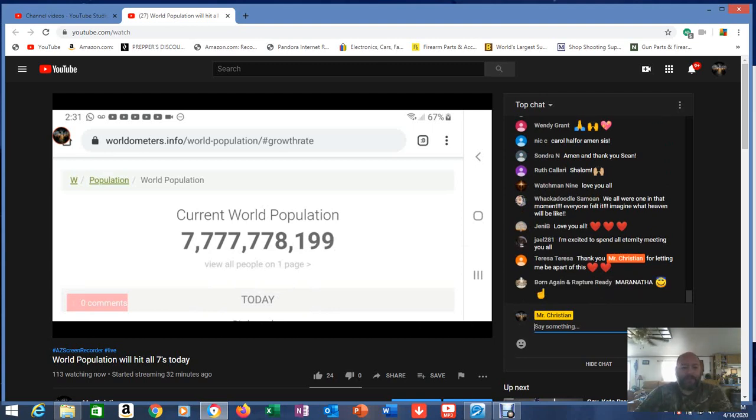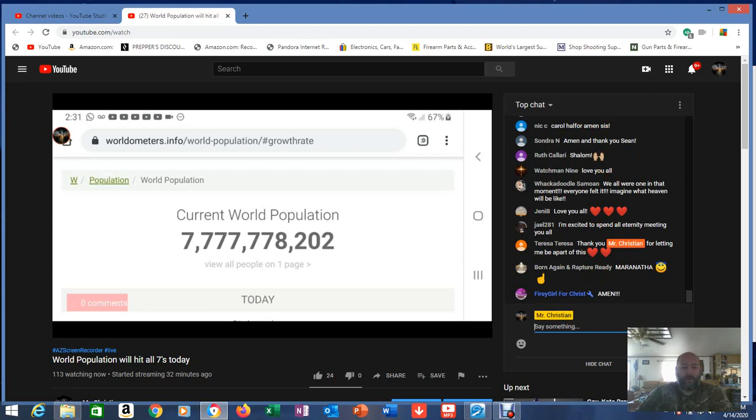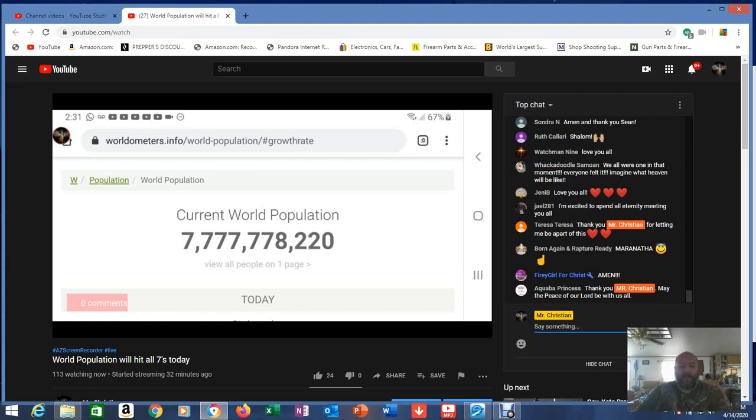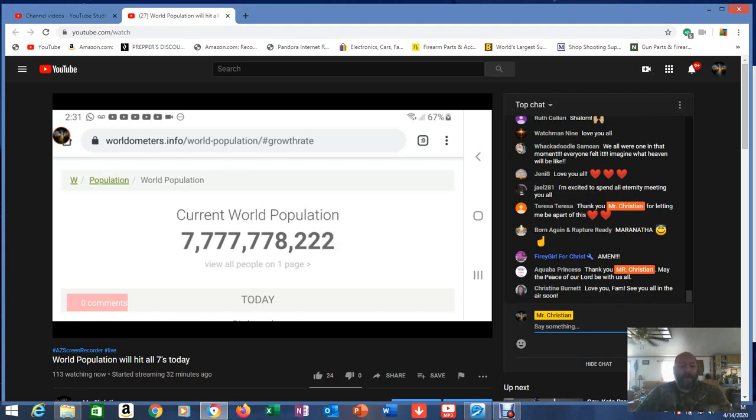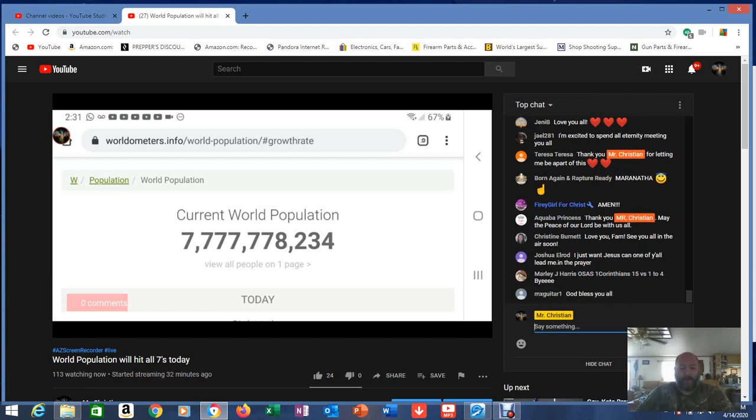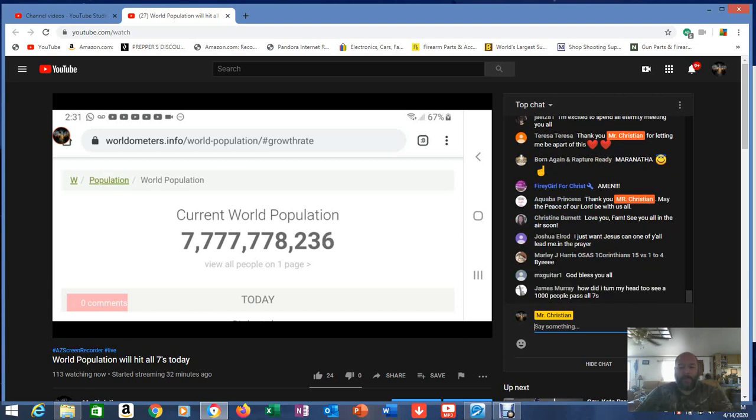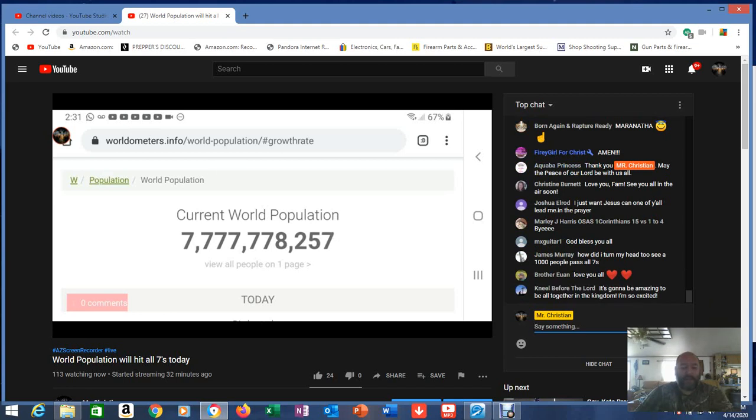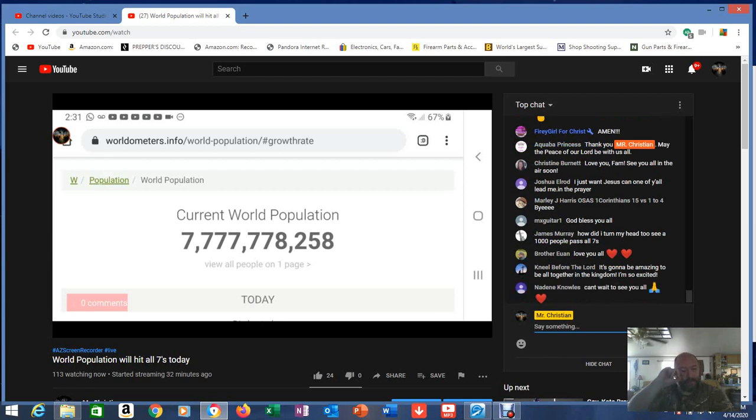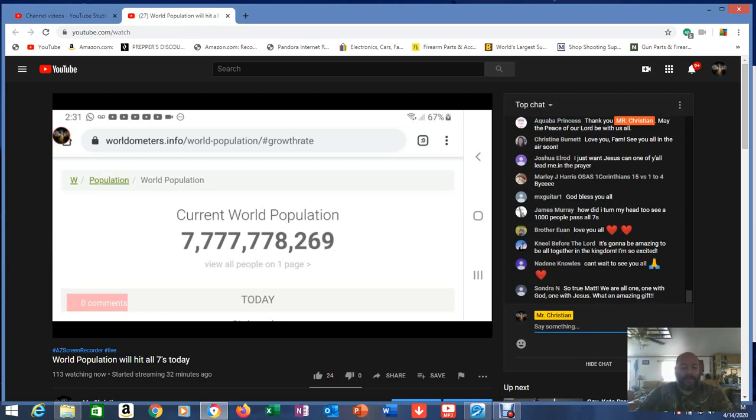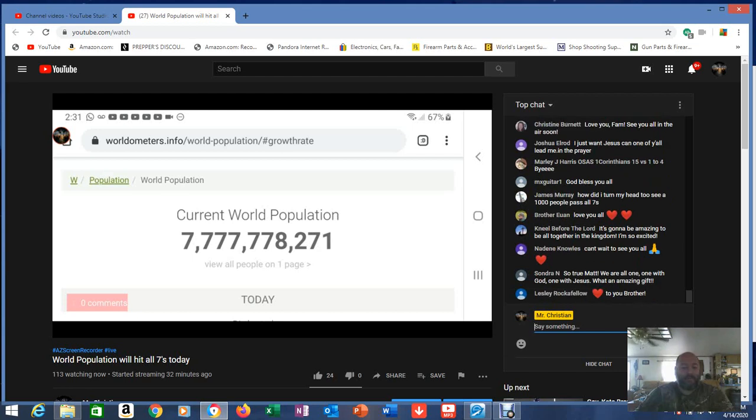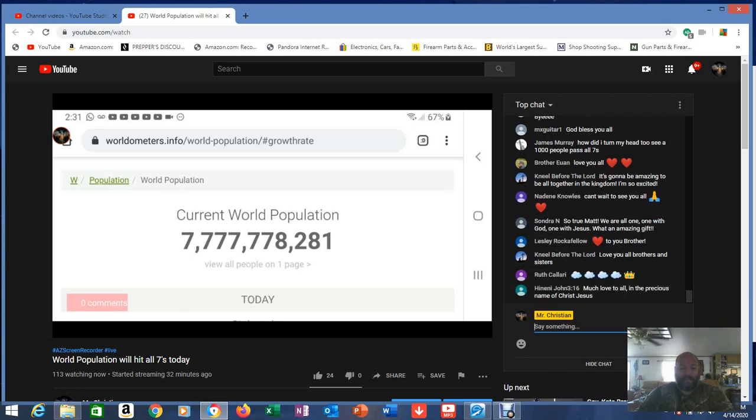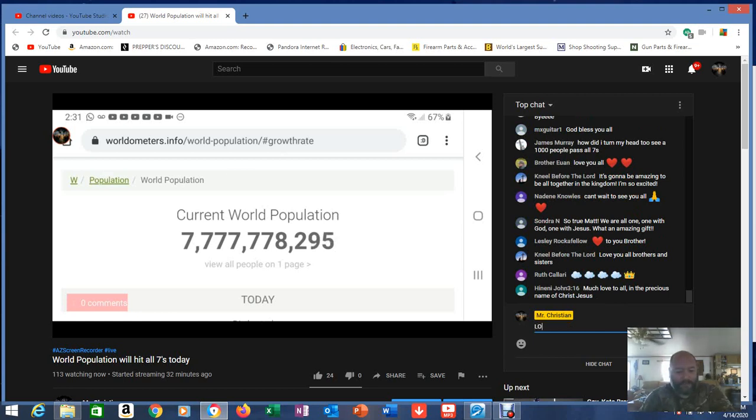This has never happened before in our world: ten sevens in our world's population. Obviously the number is not 100% accurate, but the fact that we were able to be here to see this is astounding, it's incredible. I'm gonna leave it up a little bit. It went so fast all of a sudden, look how fast it's going. I don't think I got the screenshot but I think it ended up going to nine. Wow, amazing.